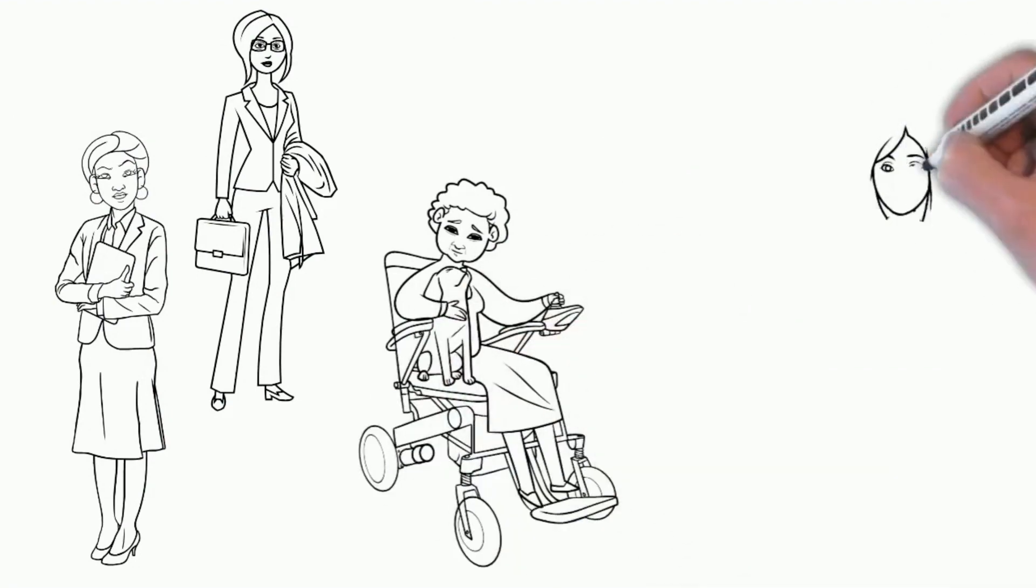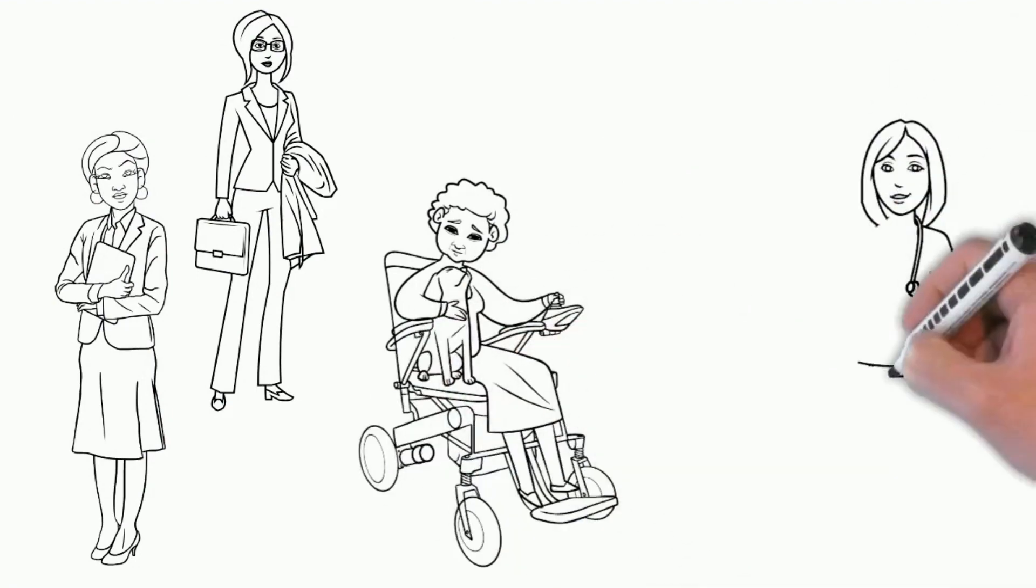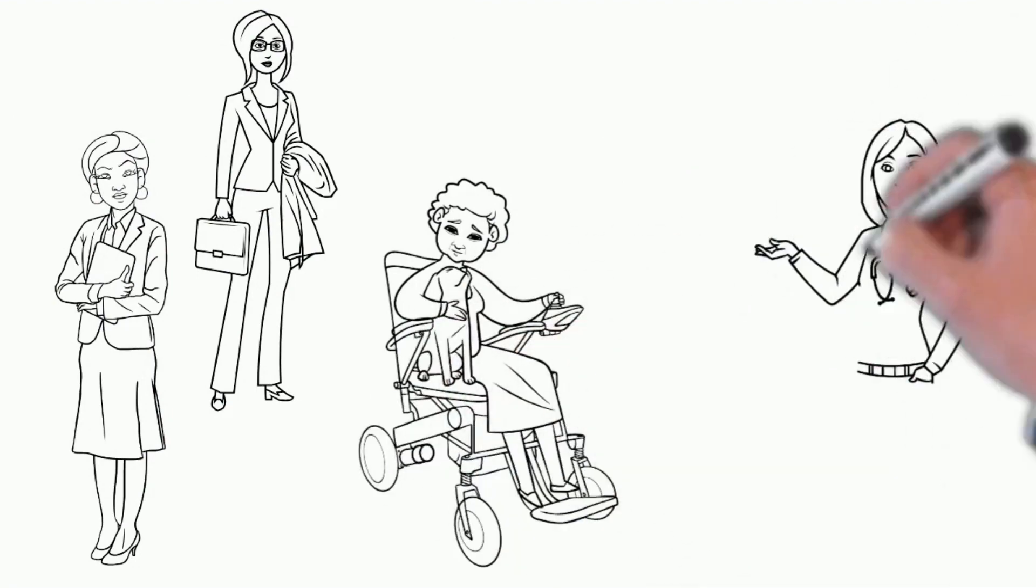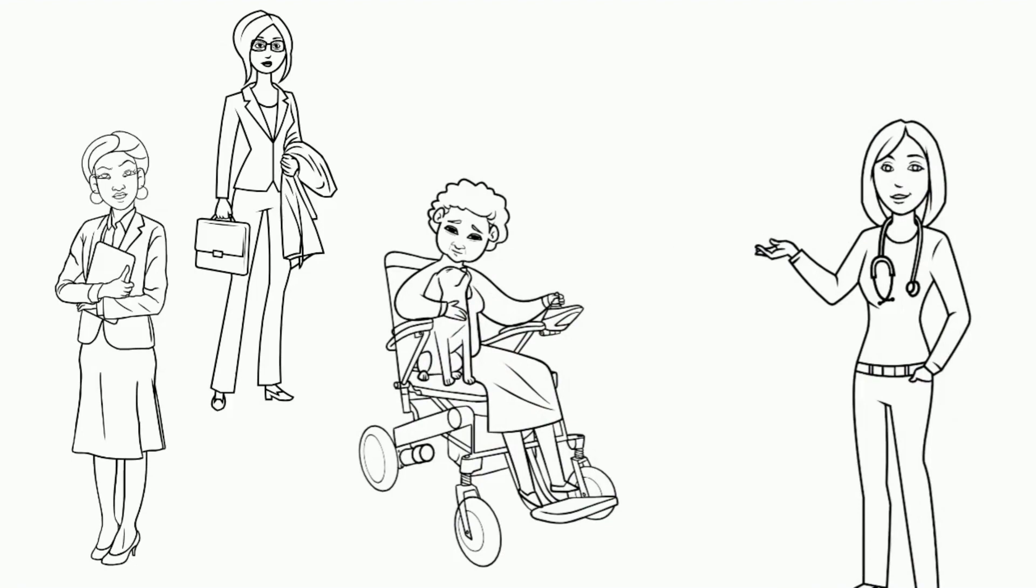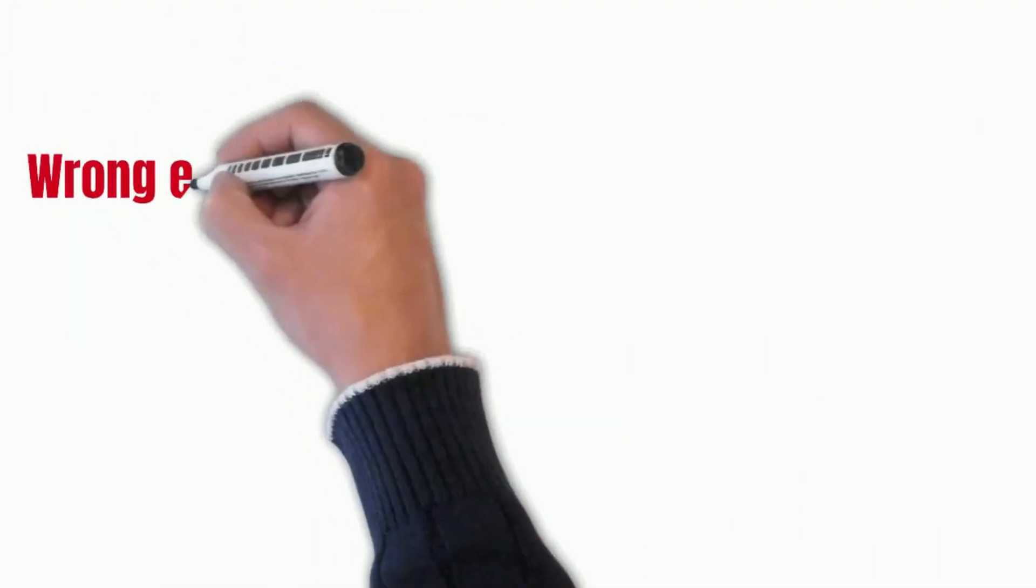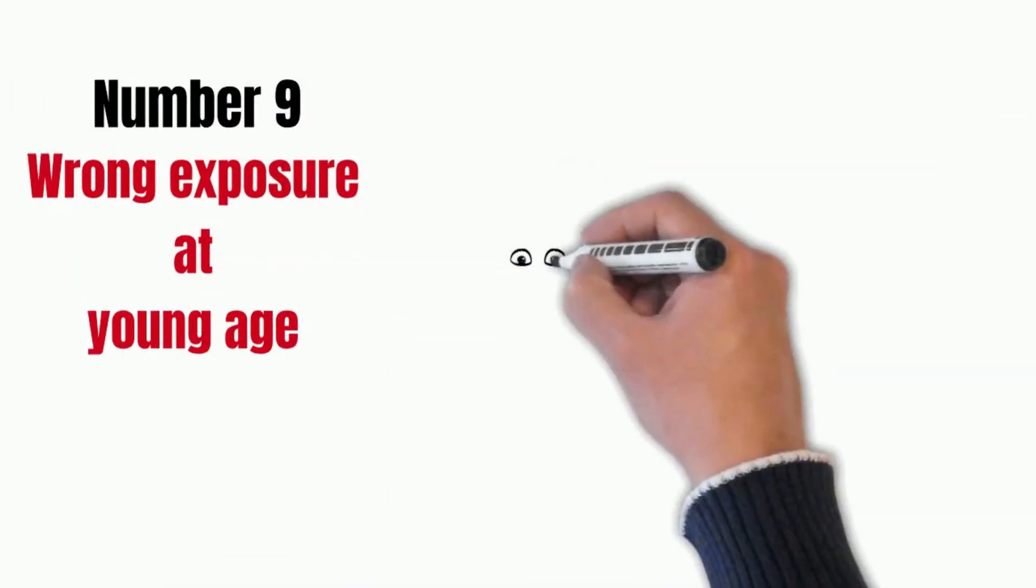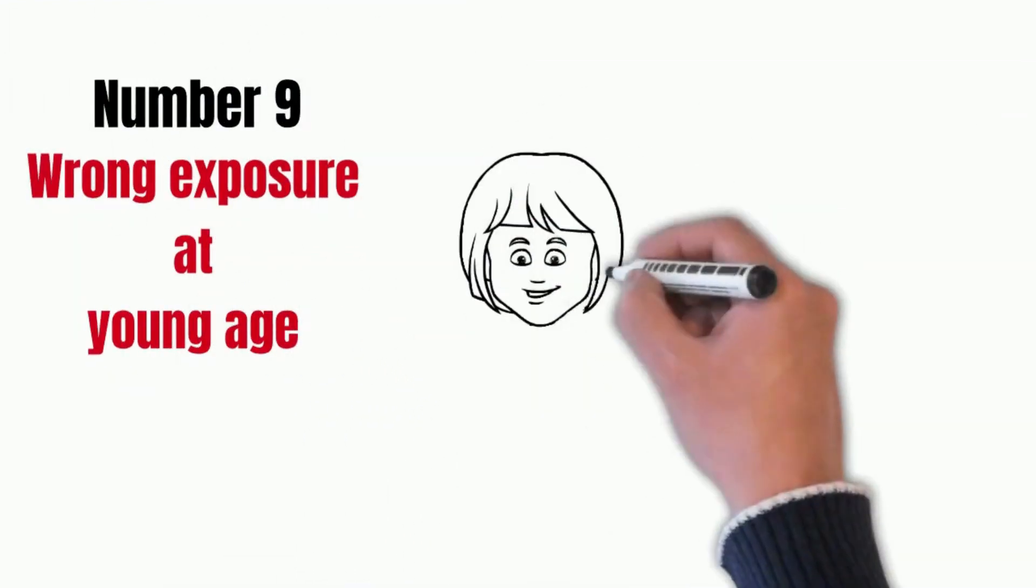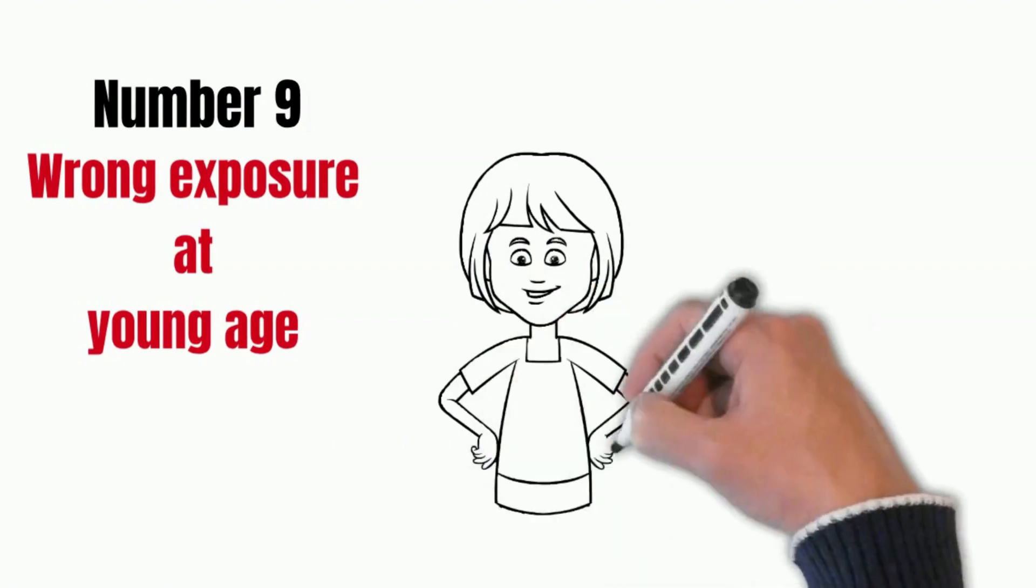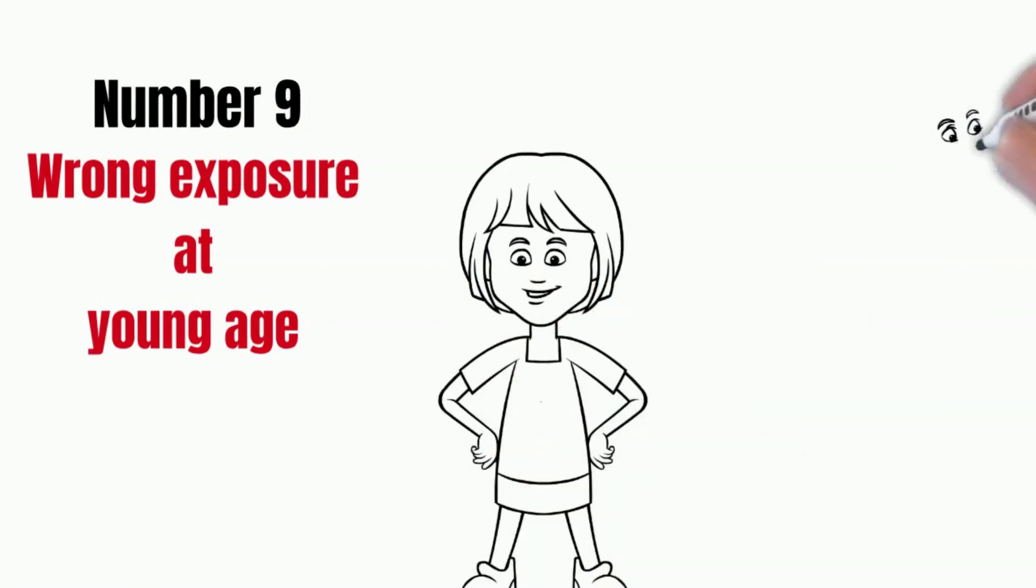Do you know that osteoarthritis affects women more than men? Number 9: Wrong Exposure At Young Age.